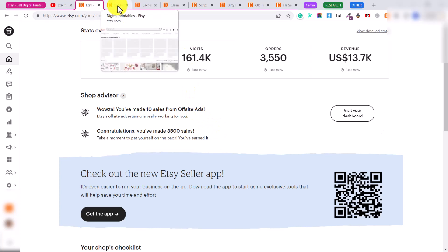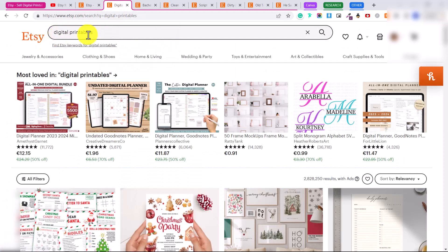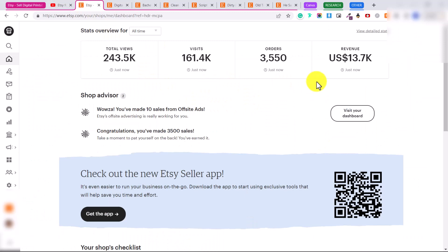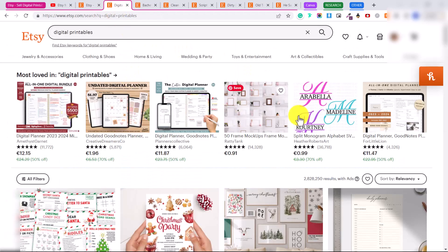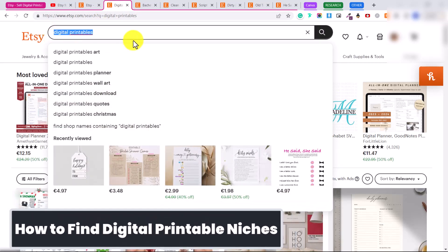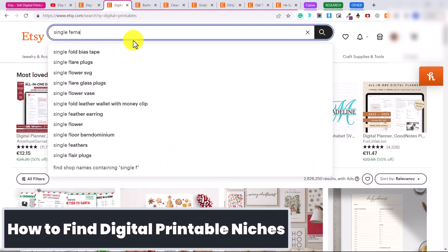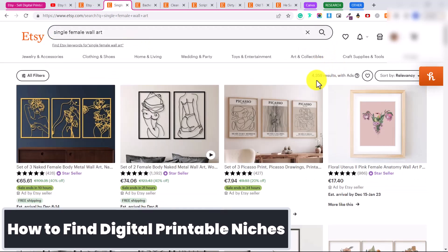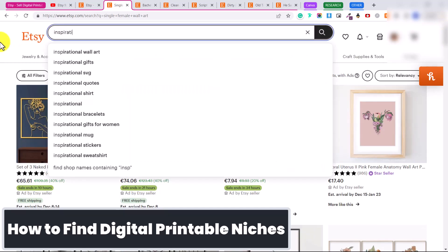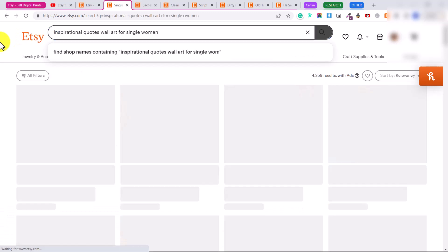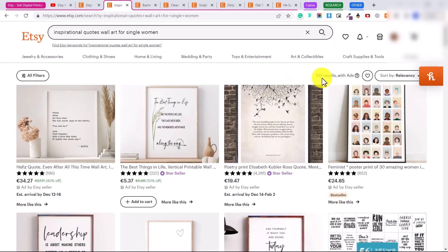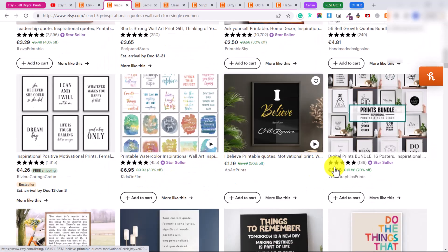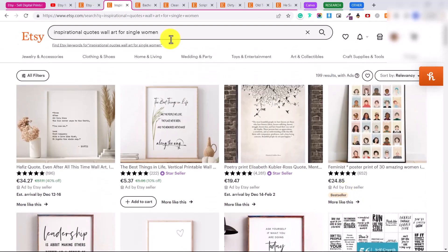Now let's talk about what kind of printable ideas are out there. If you go on Etsy and type in 'digital printables' you'll see millions of results, and you might wonder how you compete. Well, in my niche there are other people selling the same product and I'm still making money, because when people search they get very specific. For example, 'inspirational quotes wall art for single women' narrows results down to 199. Depending on what keywords people use, you can find a niche where you'll stand out.